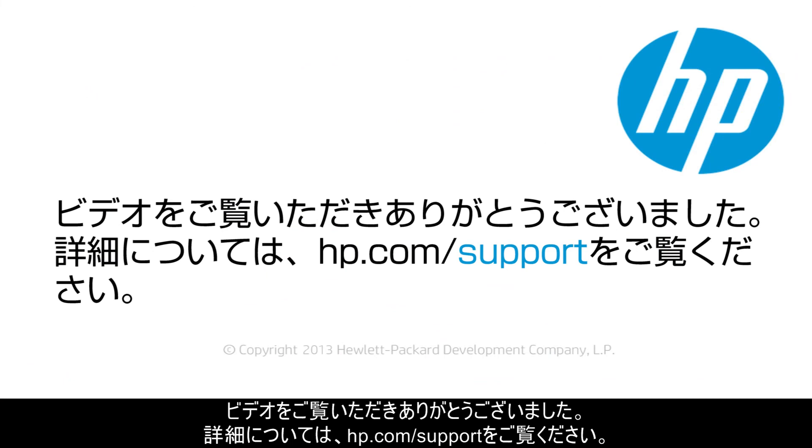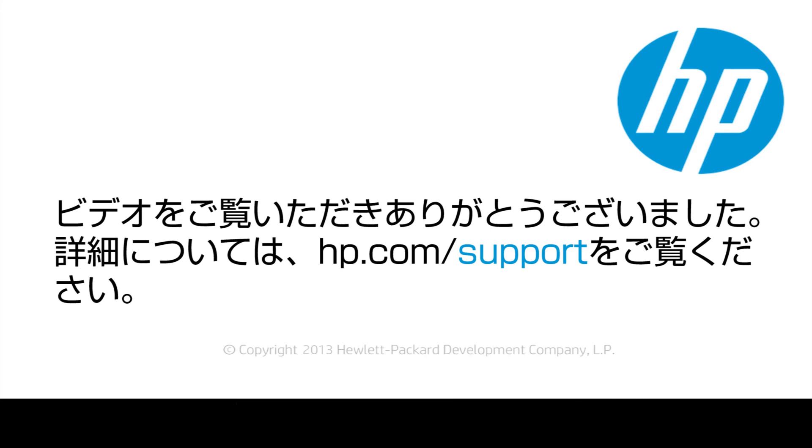Thank you for viewing this video. For more help, go to hp.com/support.